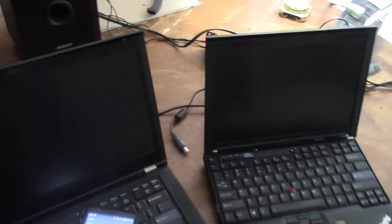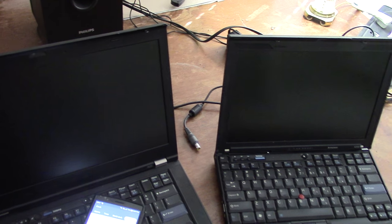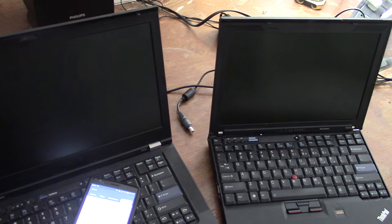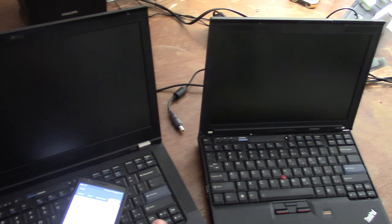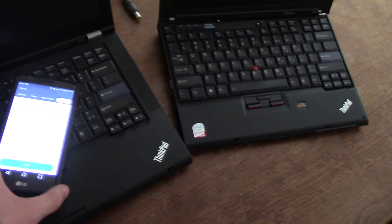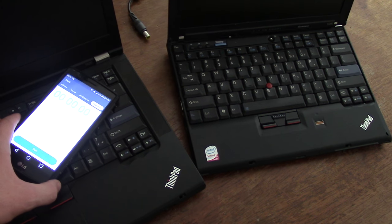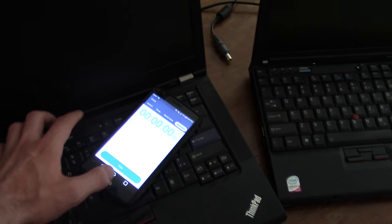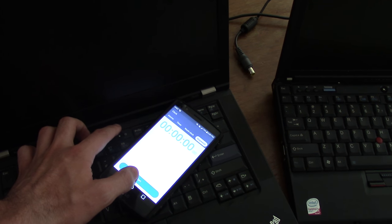On both of these machines, I have Parabola, which is just the libre equivalent of Arch. So that's the same, but let's see what kind of time we can get here.